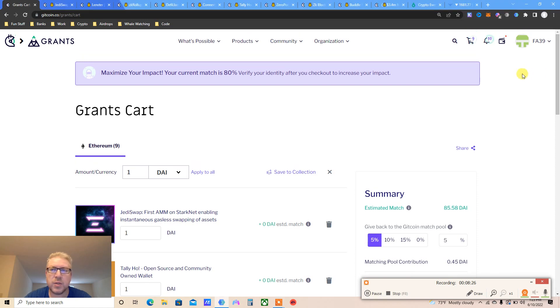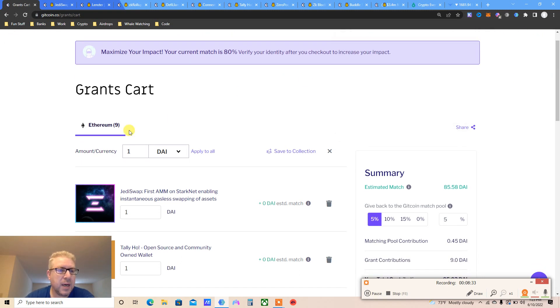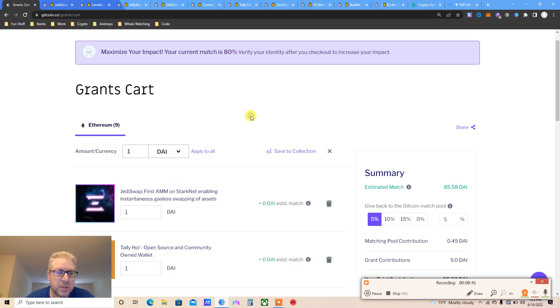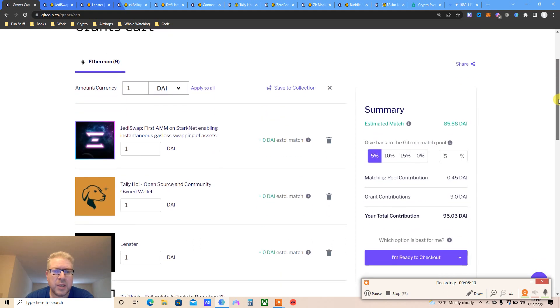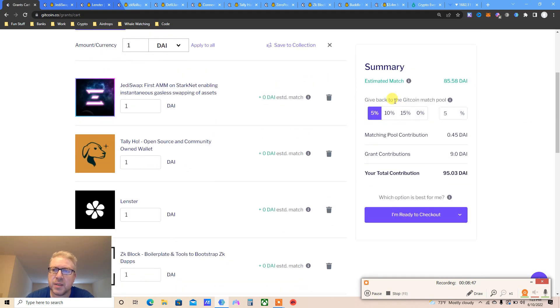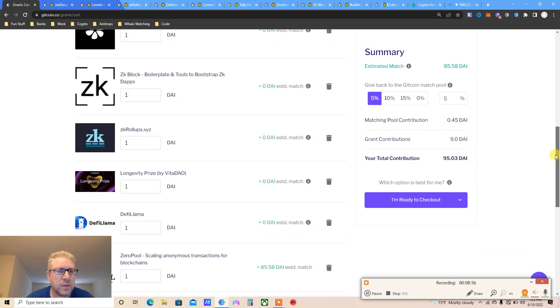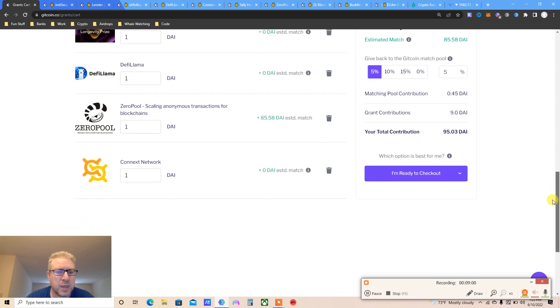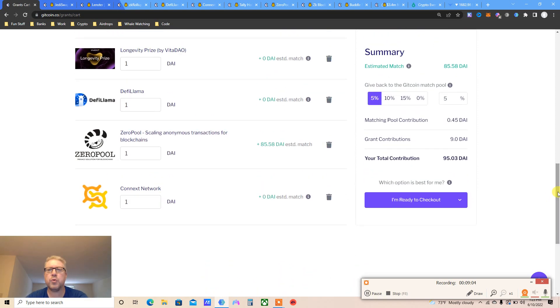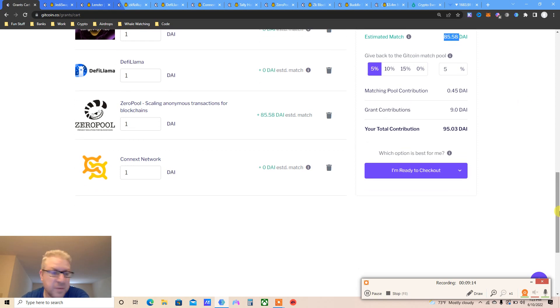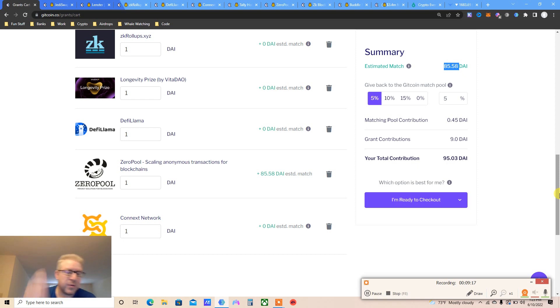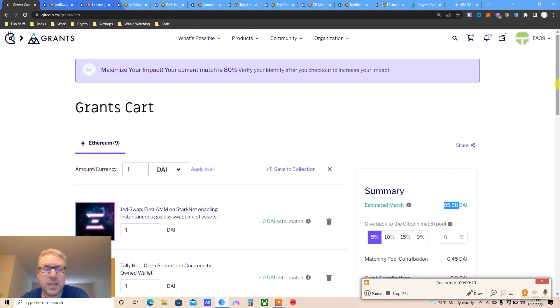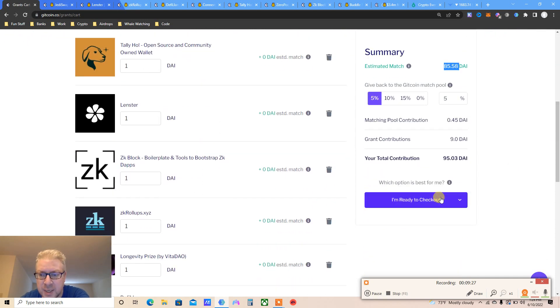Once you click Add to Cart, I got like nine in here. You can change amount - I just put one, it's fine. You can change to whatever coin you want, I'm going to do DAI. The beautiful thing is I'm giving nine bucks and getting a match of another 85 bucks as DAI. They don't know I'm only giving one buck because they're getting like 10 times more than what I'm giving, as Gitcoin just matched that. Let's click I'm ready to checkout.